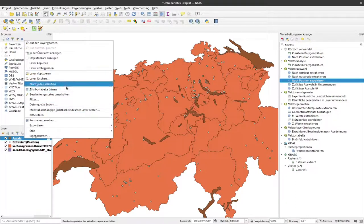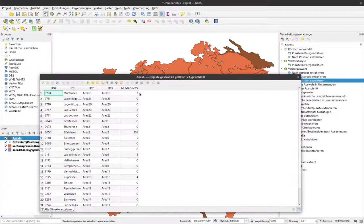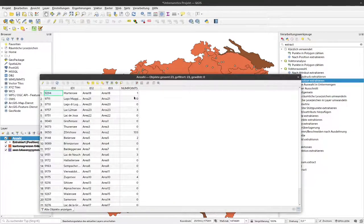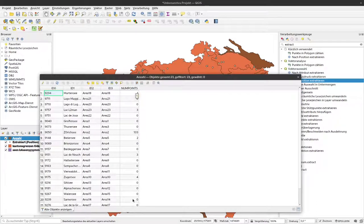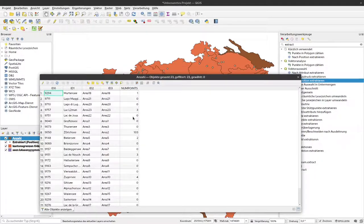I can right-click on that and open the attribute table. Now you can see here NUM points. These are the number of C14 dates that are within the boundary of the different lakes, and we can see that Lake Zurich has the most C14 dates, and for all the others it's much less.